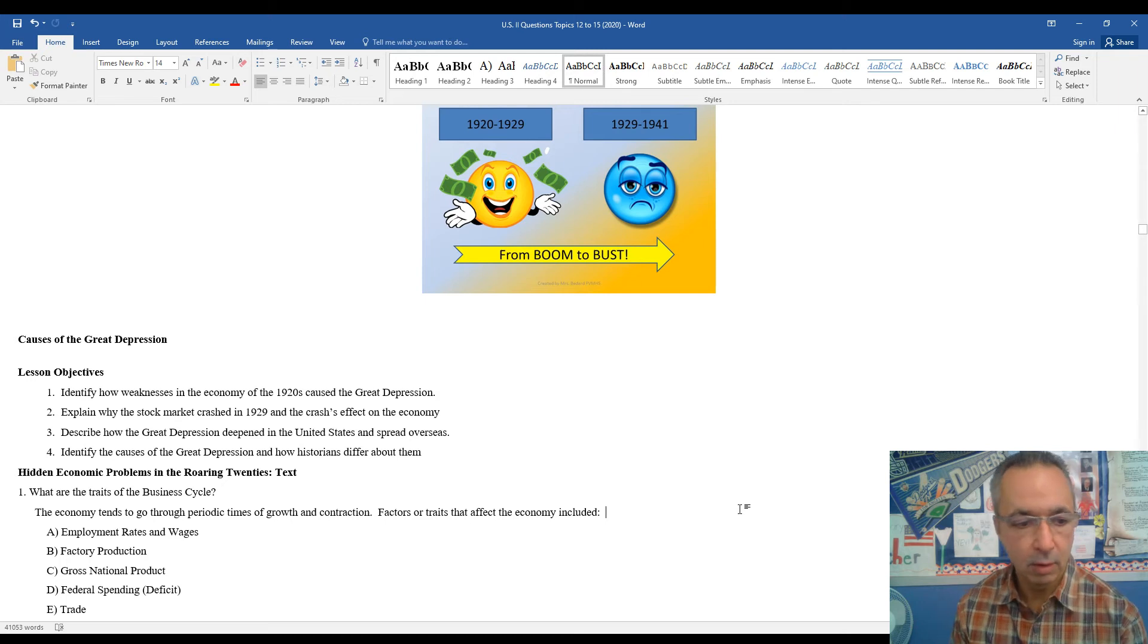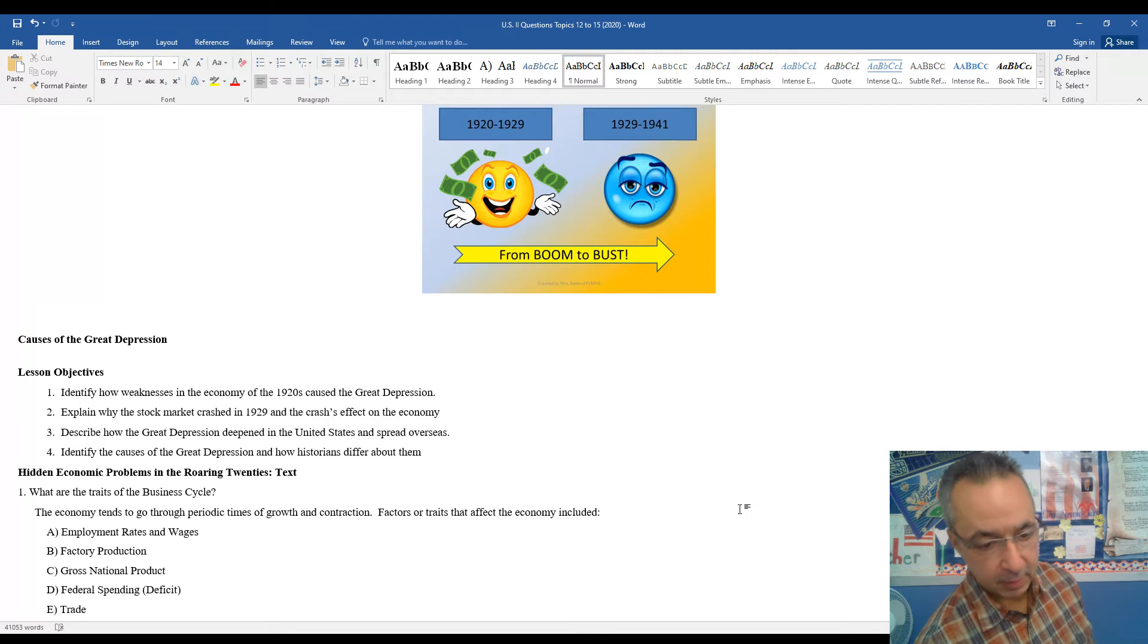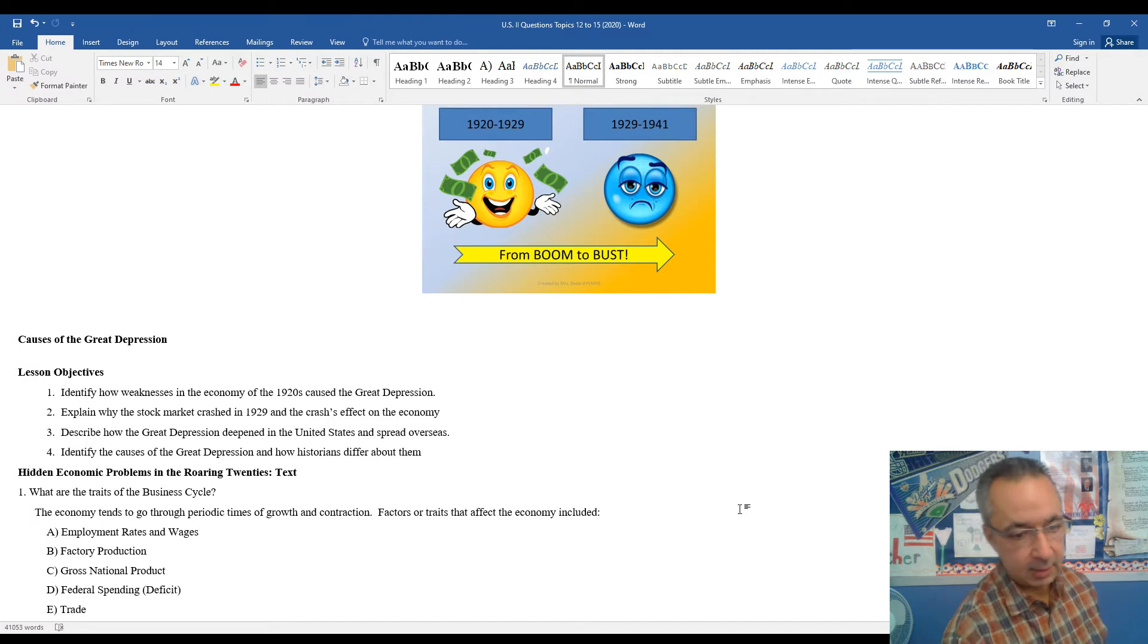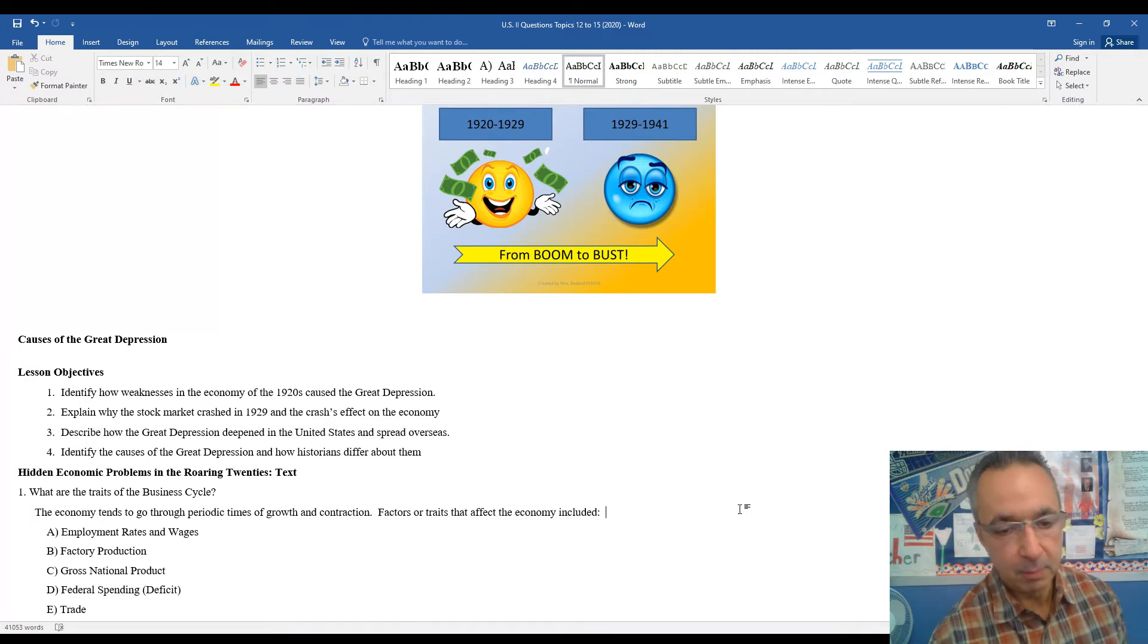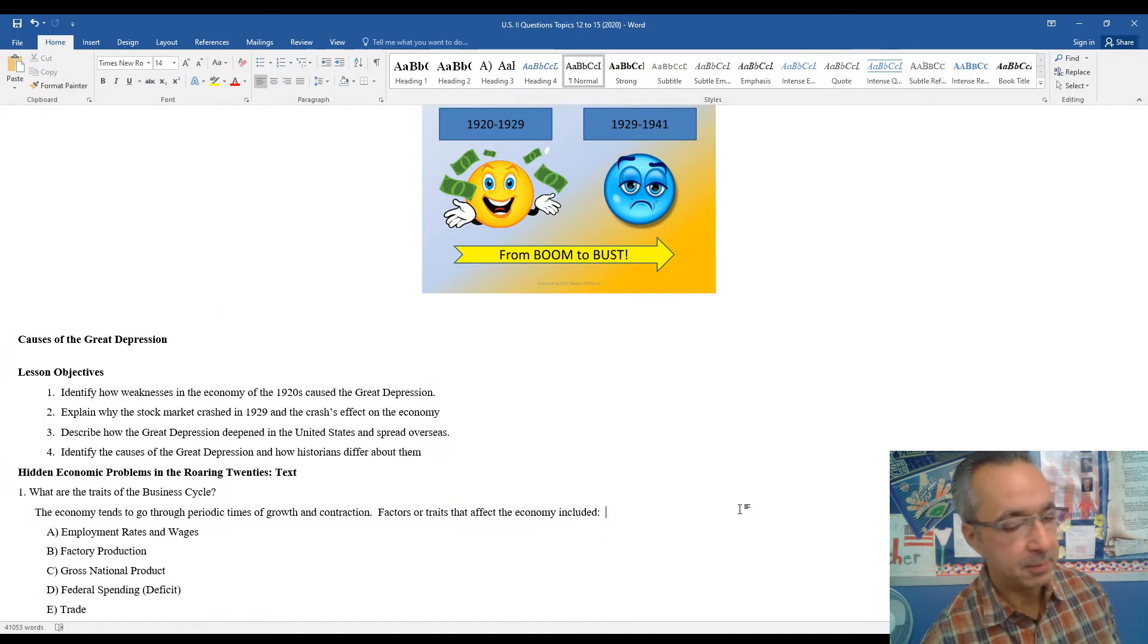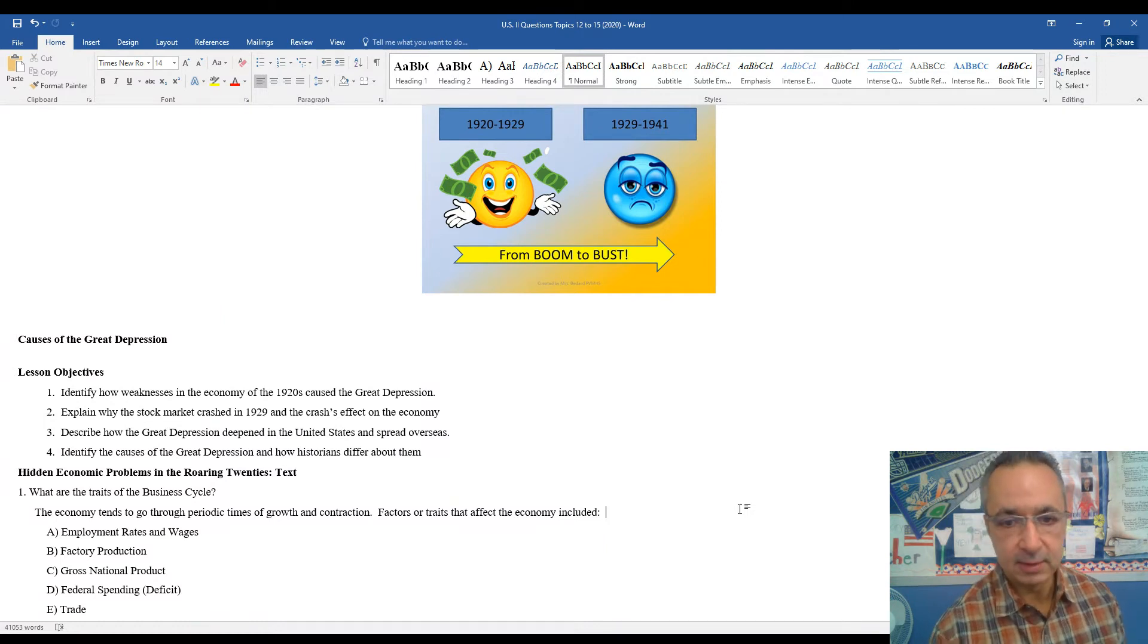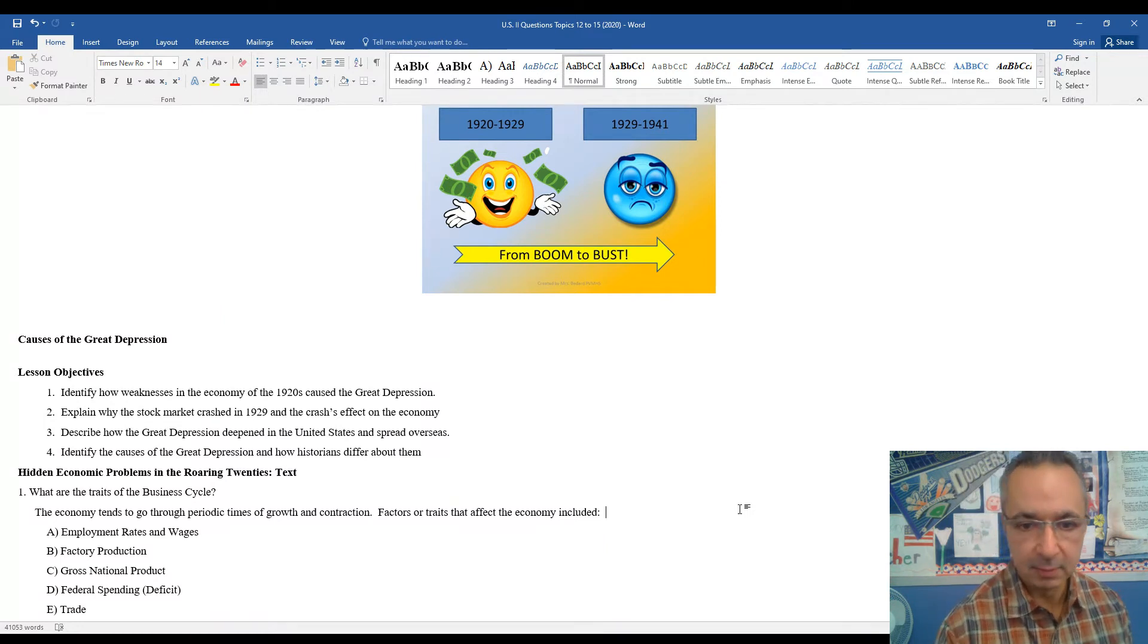Hey, welcome to our look at the causes of the Great Depression. Obviously, we've been looking at the roaring 1920s and what they always say about what goes up must come down, and that's the case here of the U.S. economy.